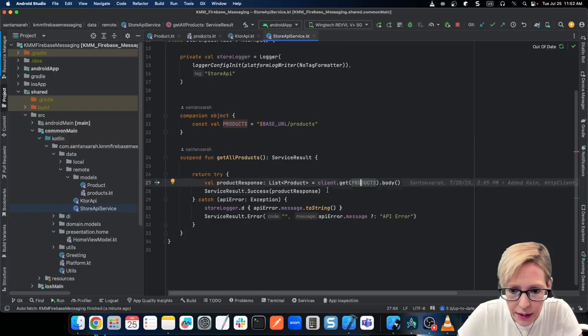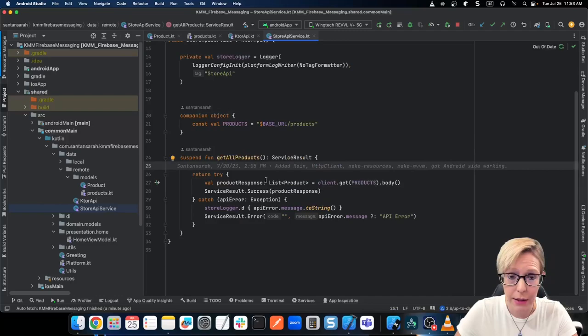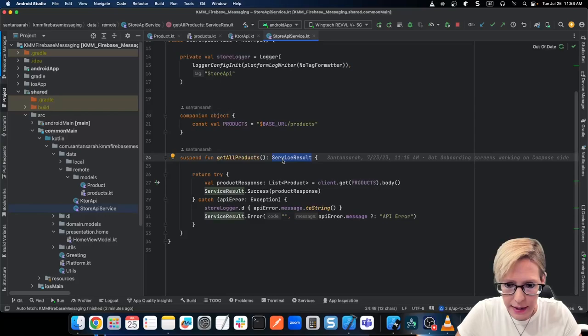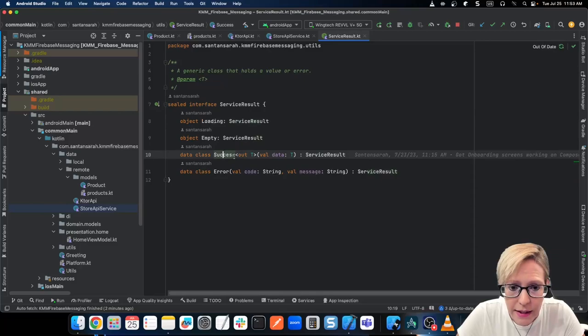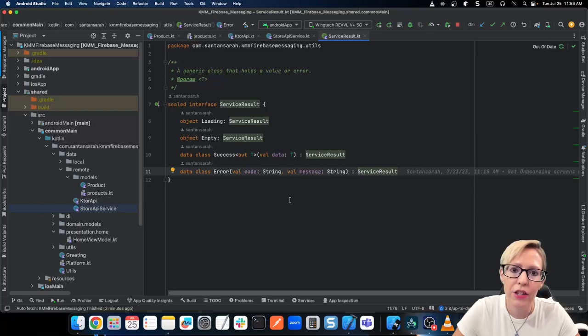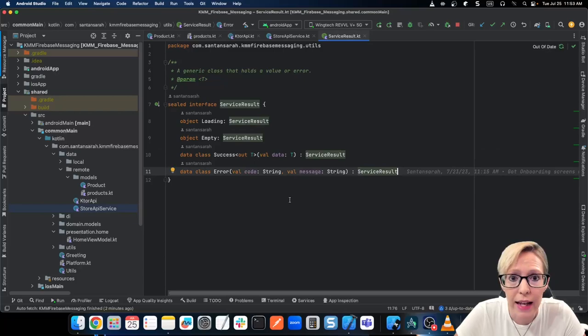Here is where MoCo KSwift really comes into play, because I'm returning a ServiceResult. This is a sealed interface, and it has loading, empty, success with an out T — so this is going to be our list of products — and then finally an error. With MoCo KSwift, I can actually convert this into something that can be used in both Android and iOS. Let me show you what that converted file looks like — you go to shared, build, bin, iOS x64, and we'll use the debug framework, then into multi-platform library swift.